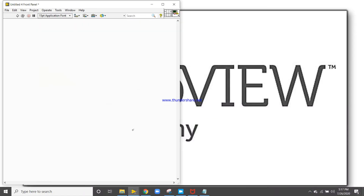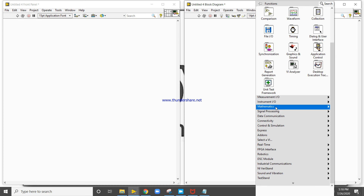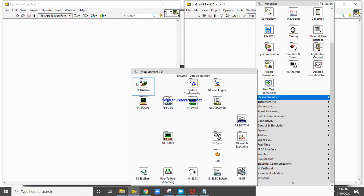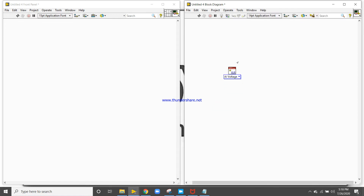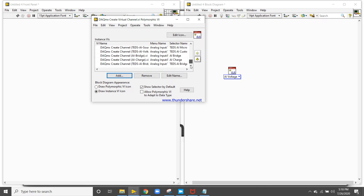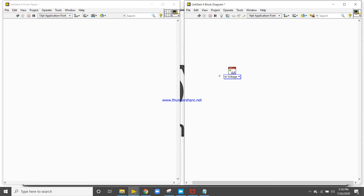In this video I will show you how we can design a polymorphic VI. Let me show you an example — right-click, go to Measurement, and this is a polymorphic VI. You can see 'Open Polymorphic VI' — it is a collection of so many independent VIs. Let's try to design one ourselves.